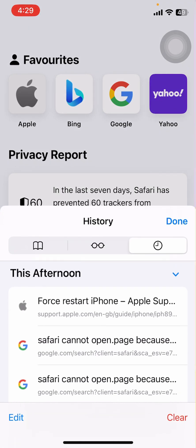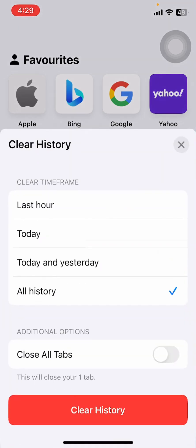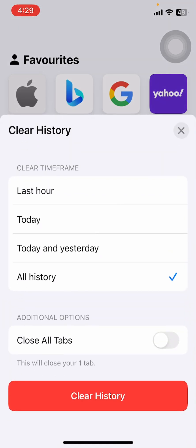Or simply tap on Clear on the bottom right corner and clear out all your history. Now clearing out all your history will clear out the website data and caches as well. After the cache and cookies are deleted, your problem might get fixed.